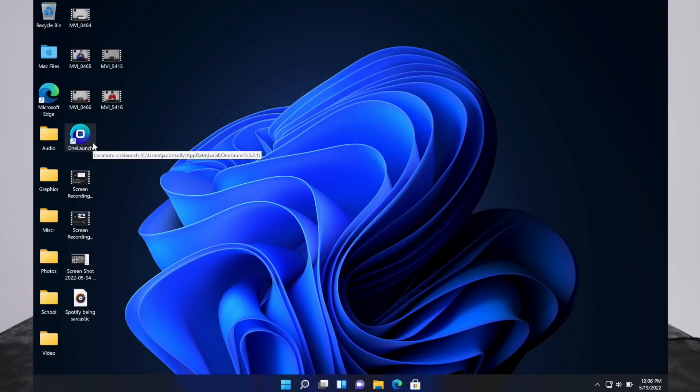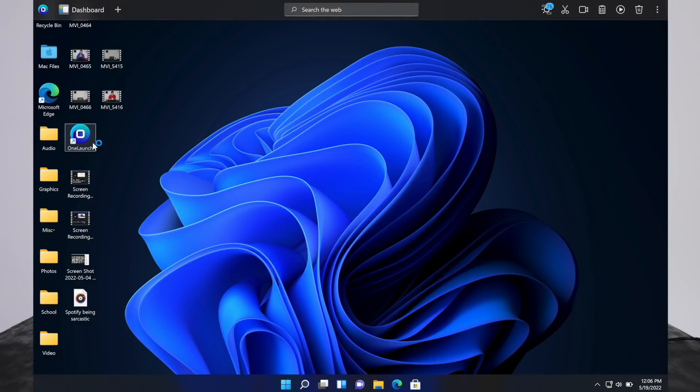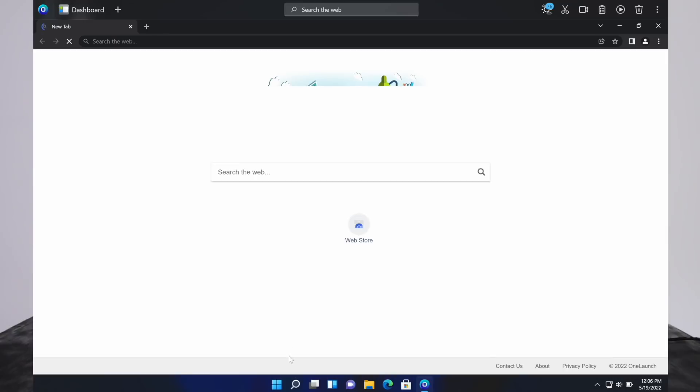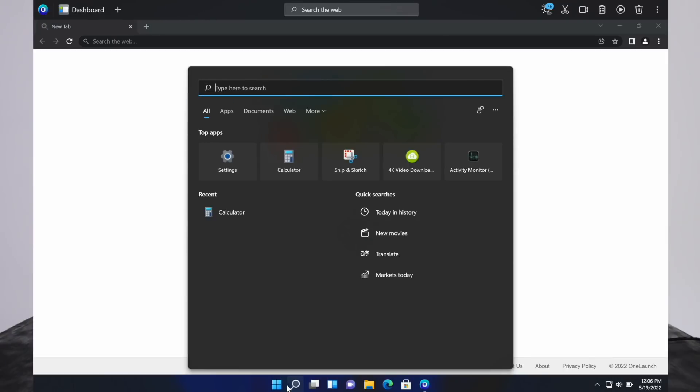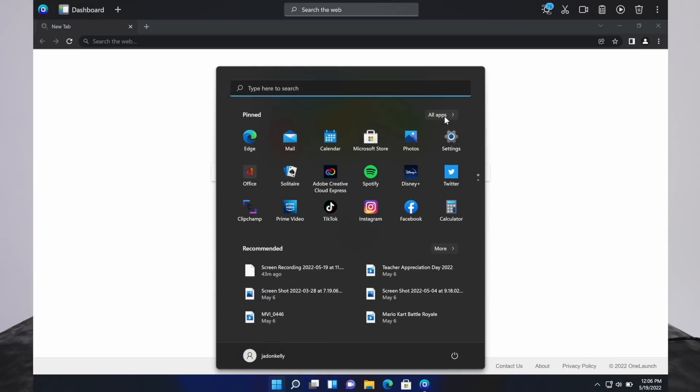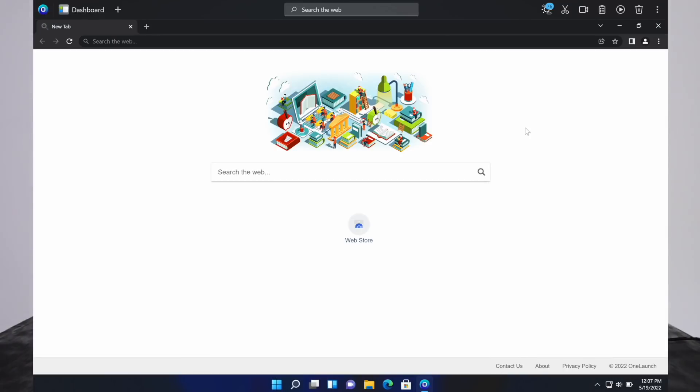Just double click that. And if it's not there, just go to the search down here and you can search for it or go to this Windows menu and go to all apps. When you open it up, it will open up the free built-in Chromium browser. They have a nice, easy to access browser built into it.